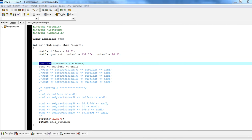Welcome back to Introduction to Programming using C++. My name is Alex Louie, and I'll be your host. It's going to be a short video. I'm going to talk about set precision and the precision of floating point numbers.